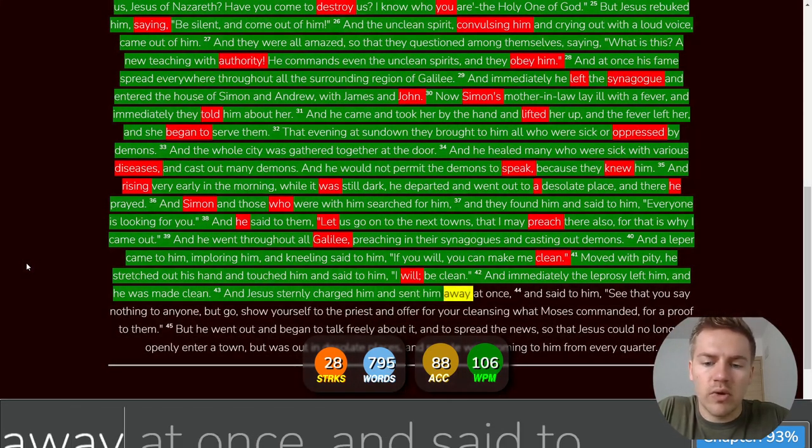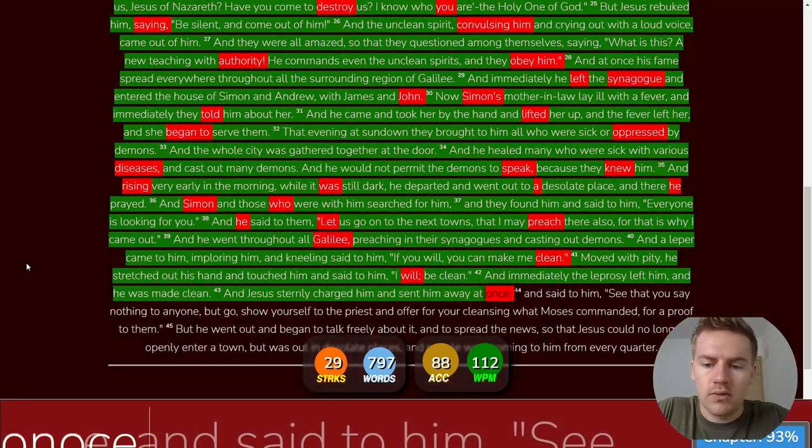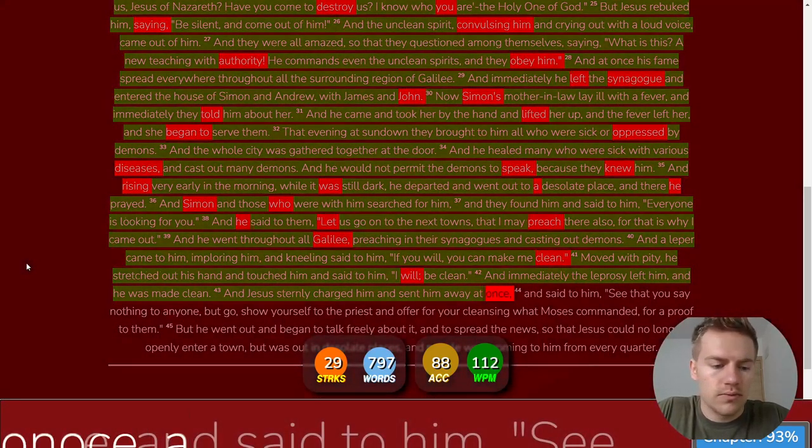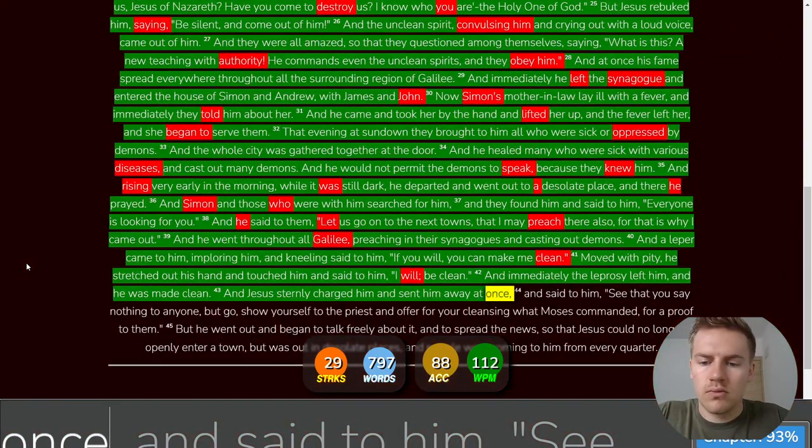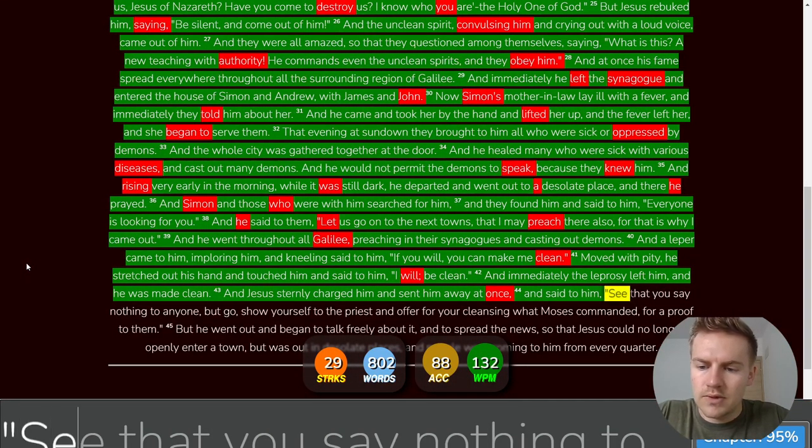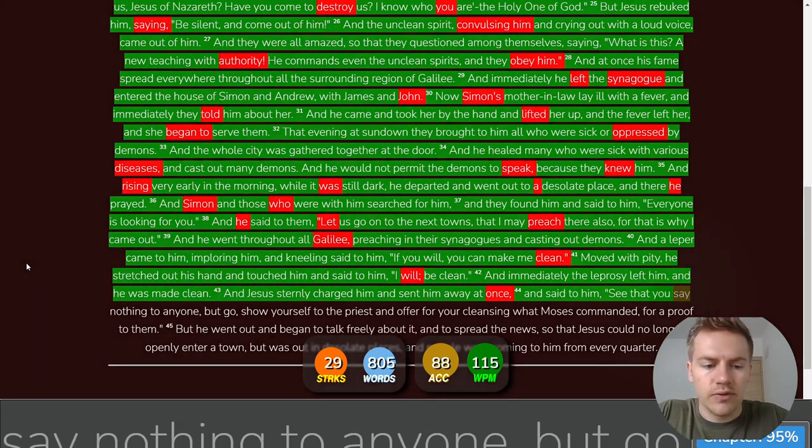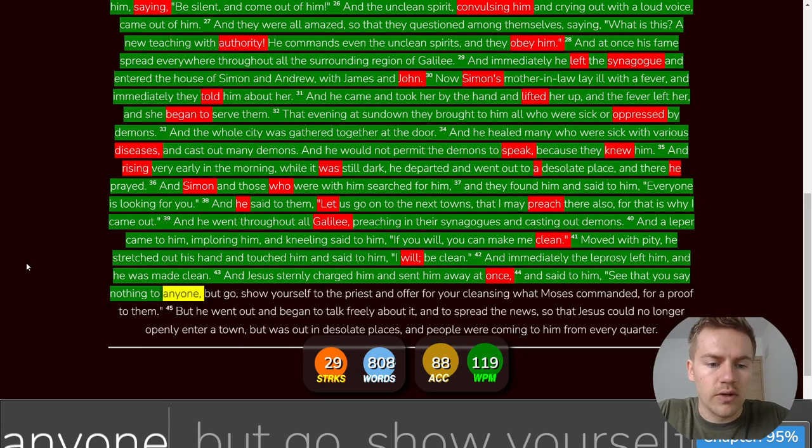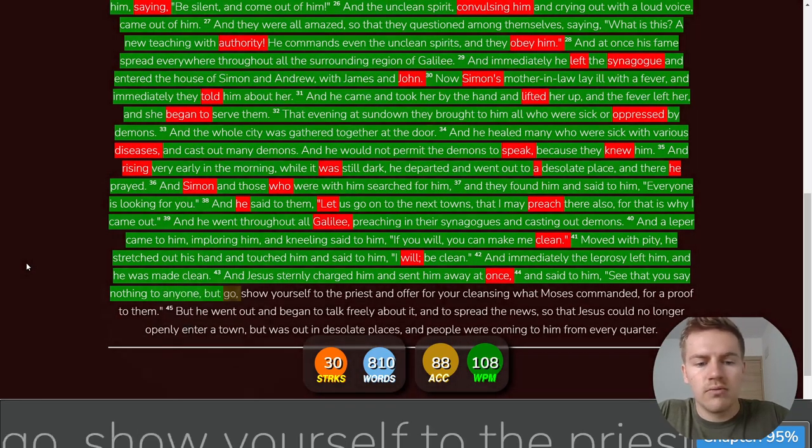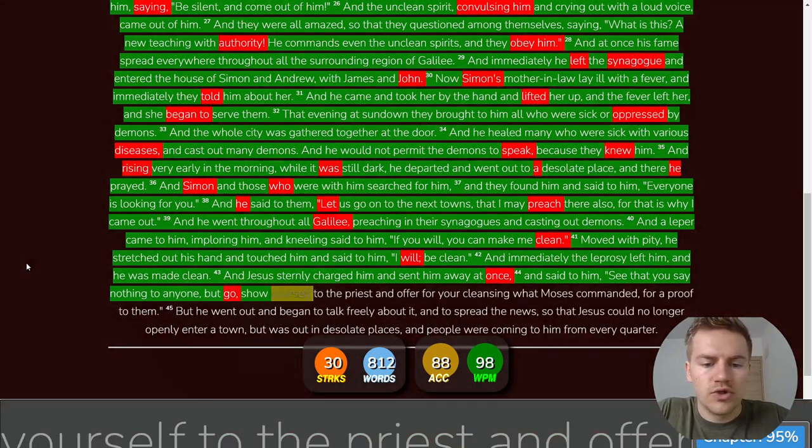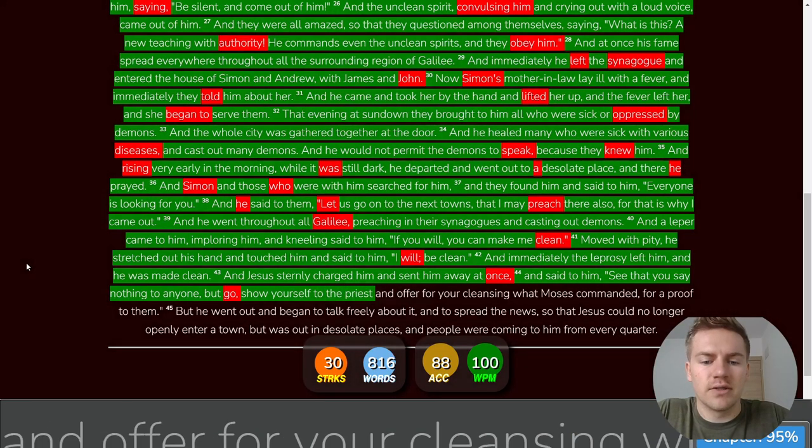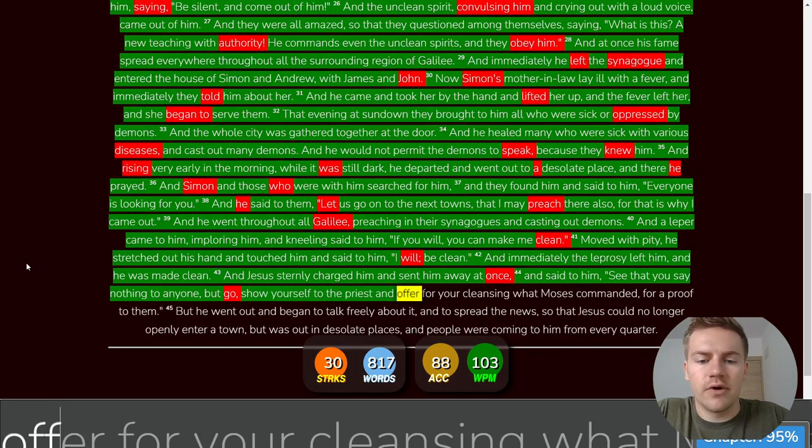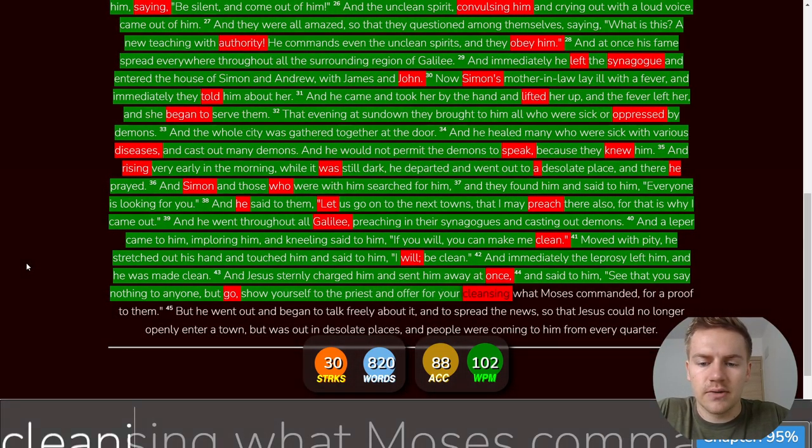And immediately the leprosy left him and he was made clean and Jesus sternly charged him and sent him away at once and said to him see that you say nothing to anyone but go show yourself to the priest and offer for your cleansing what Moses commanded for a proof to them.